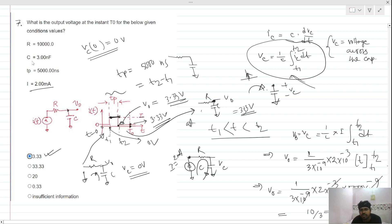The output voltage at this time instant is also 3.33 volts, so option one is the correct answer. You can solve this question in this way — there are many ways, but this approach works well. If you like the video, please subscribe to our channel. Thank you.